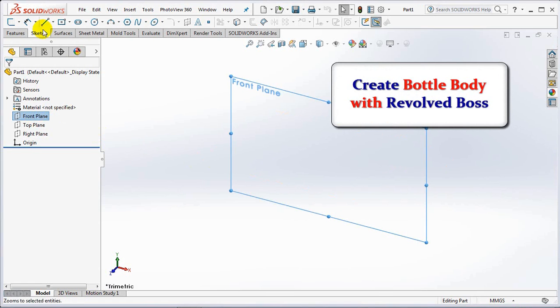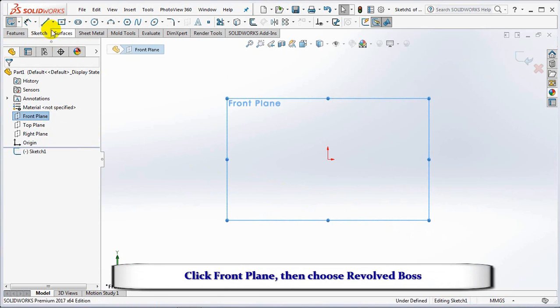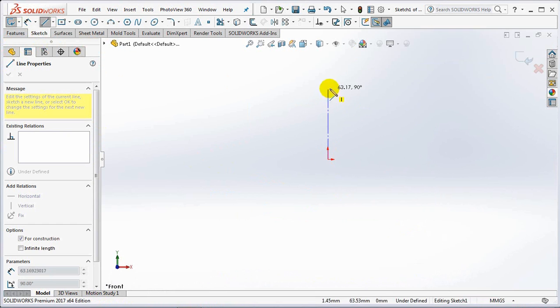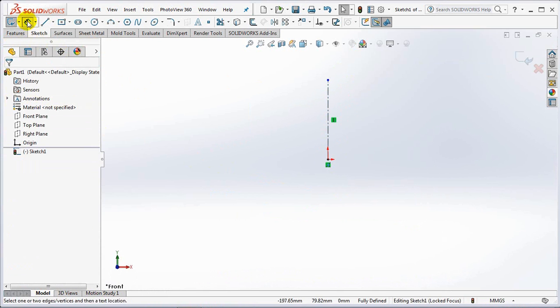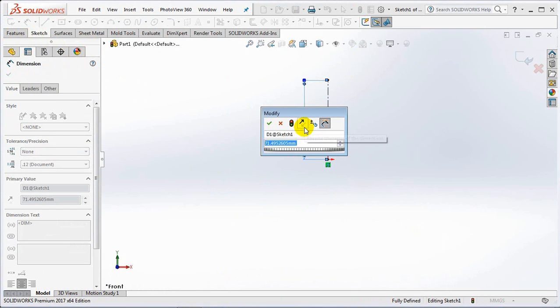Create a revolved boss on the front plane. Then create a profile sketch. First create a vertical centerline with dimensions of 370mm.